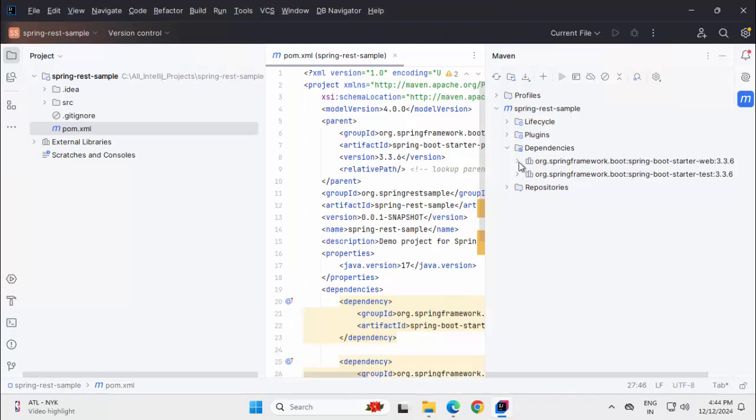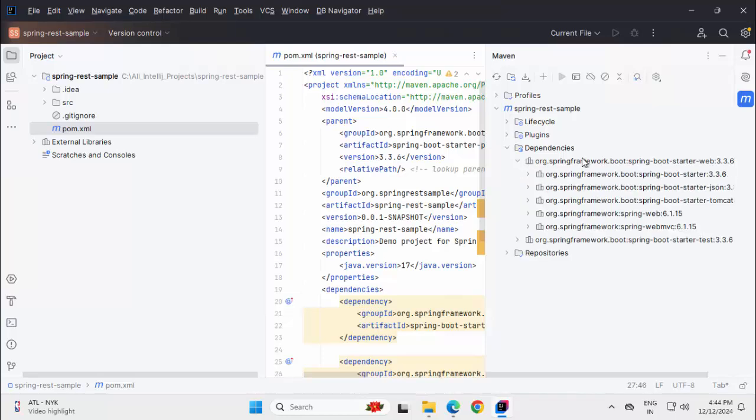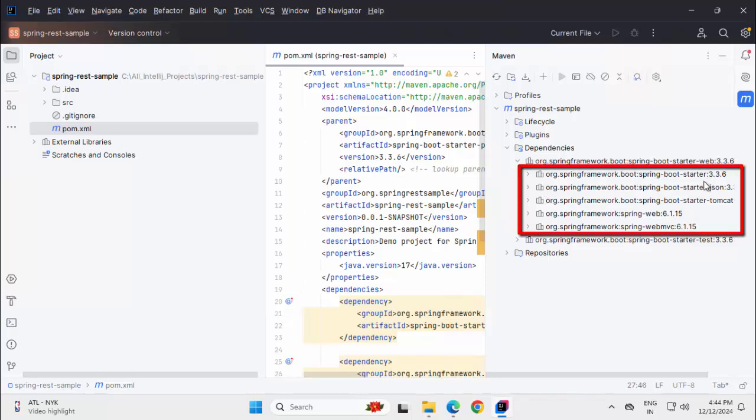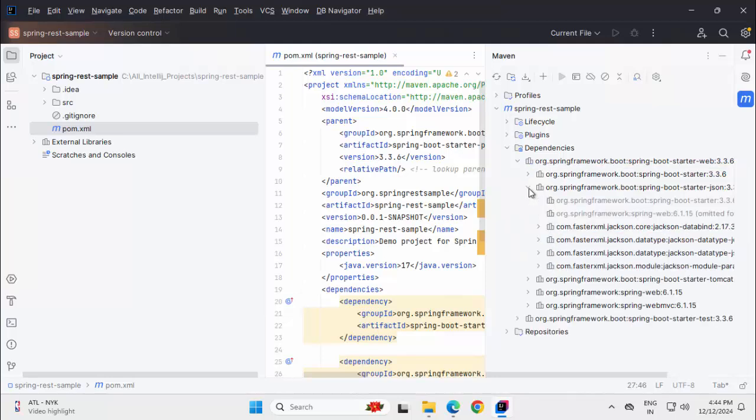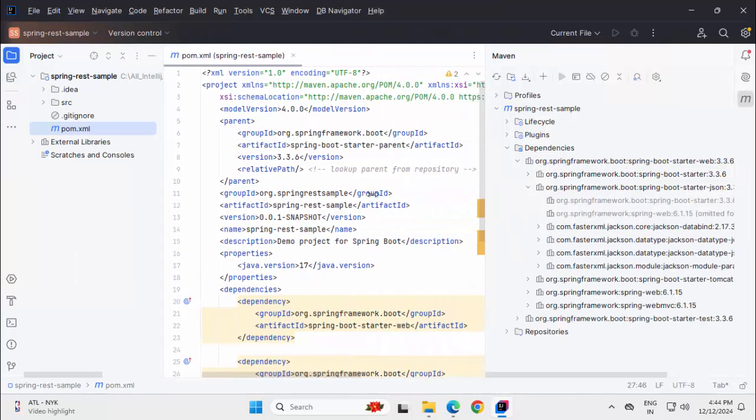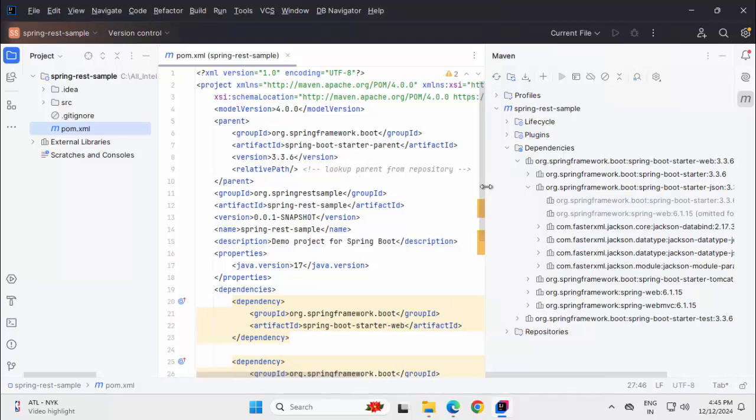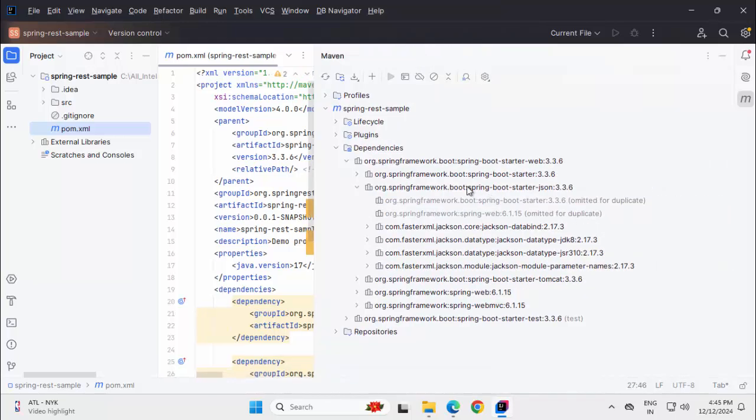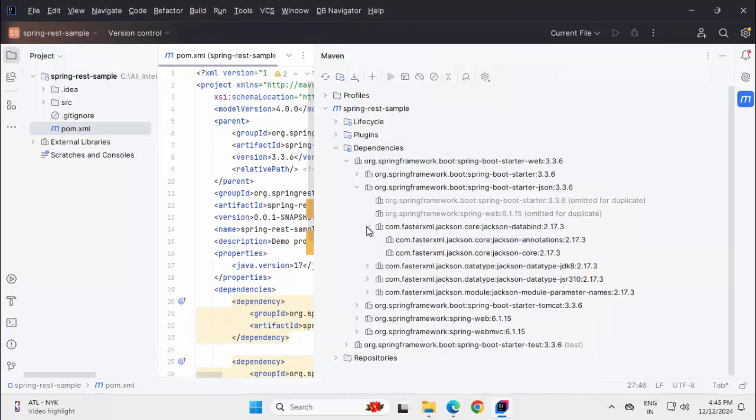Now comes the part like descriptor. As it is a descriptor, it is describing all the required dependencies. We have starter, starter json, starter tomcat, web, webmvc. If I expand them further, let me resize these bars a little bit. Now, inside all this, we have the granular level jars. If I see data bind, we can expand this. And finally, this is the lowest level.